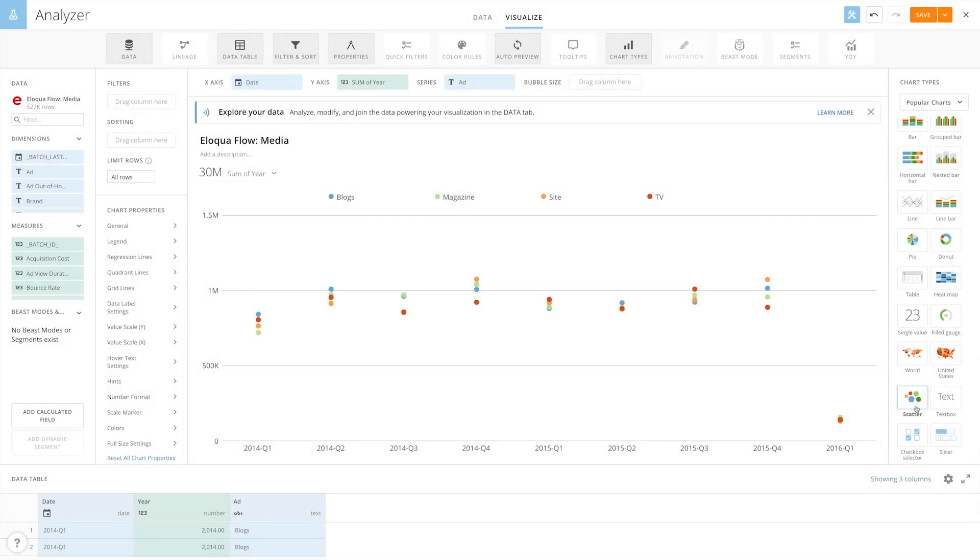A scatter plot chart has two value scales: one on the vertical axis or y-axis and one on the horizontal axis or x-axis. These values are treated as coordinates. For every x and y value pair, a single point is plotted on the chart.